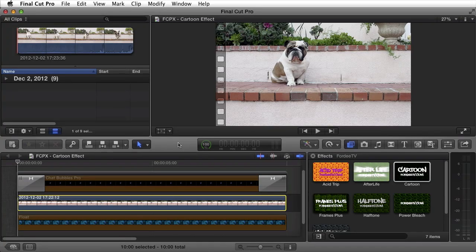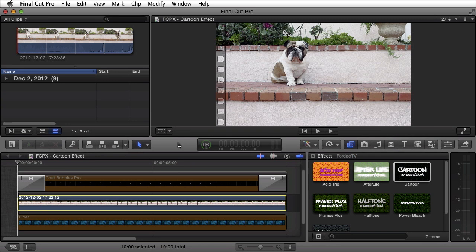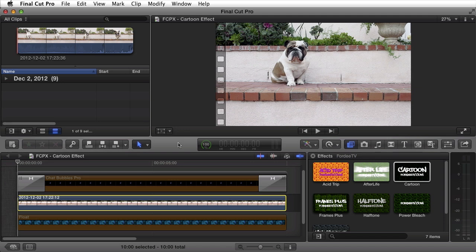Welcome back to FortyTV. I'm your host Forty. Today I'm excited to introduce you to another Final Cut Pro X effect. This one's called Cartoon.